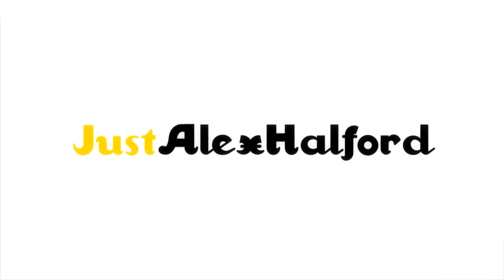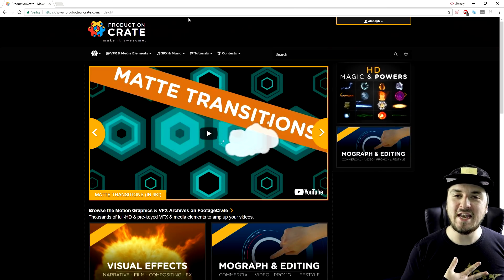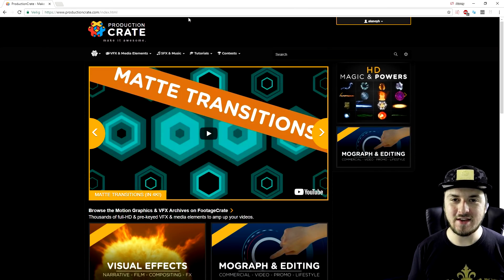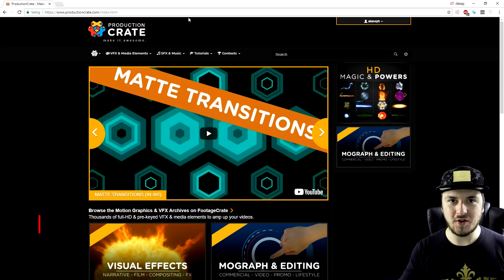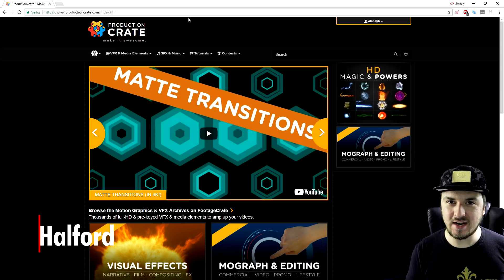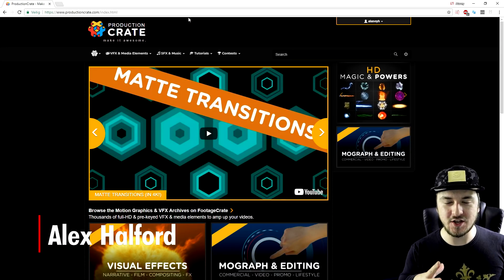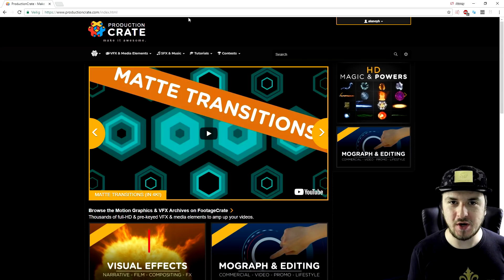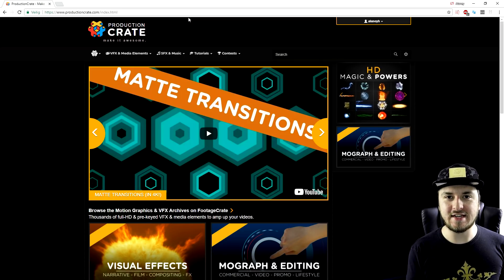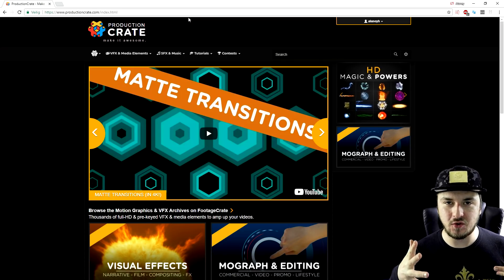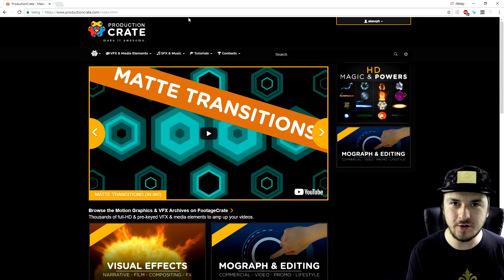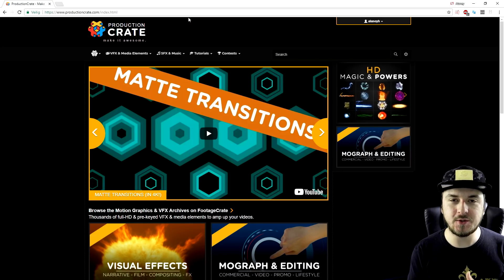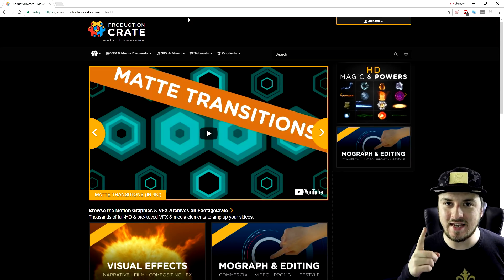What is going on guys, my name is Alex and welcome back to a brand new Vegas 15 tutorial. As you've seen in the title and the thumbnail, in today's video we are going to create a kick-ass intro. I also want to give a huge thank you to Production Crate for sponsoring this video.